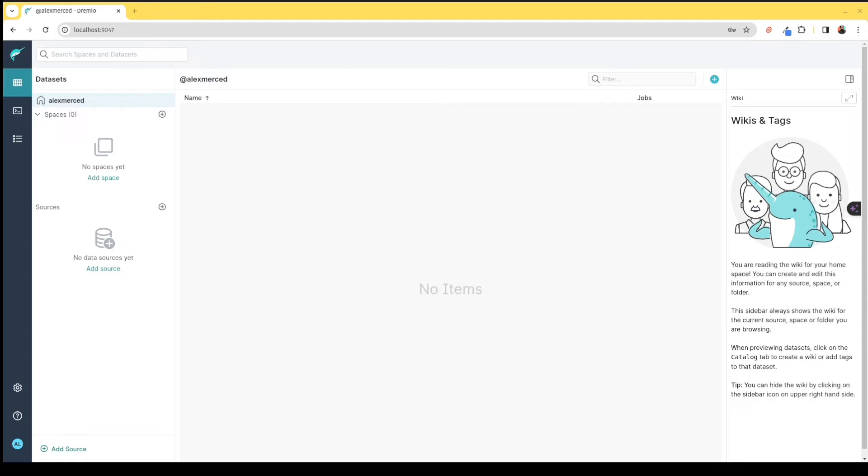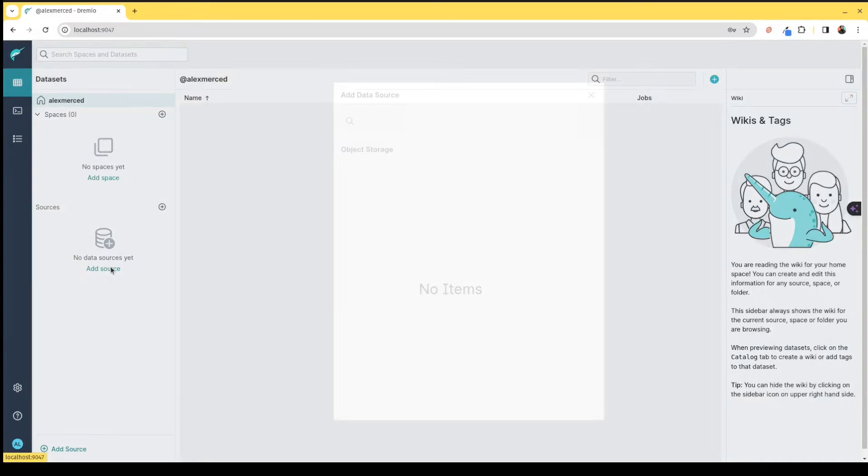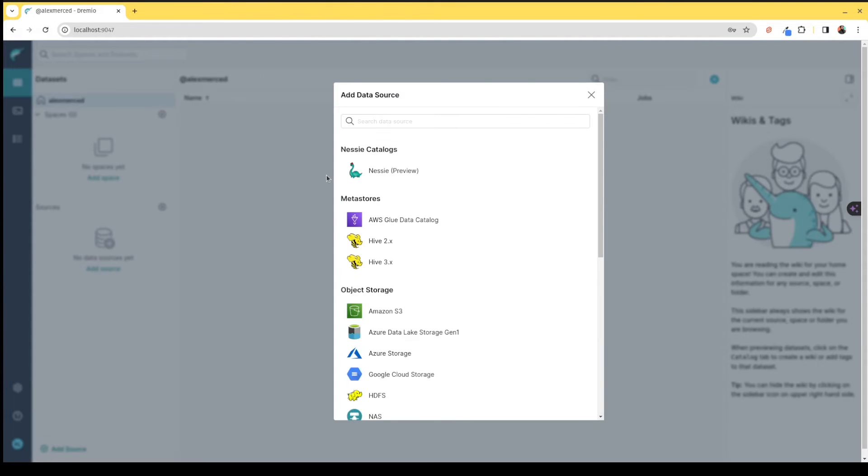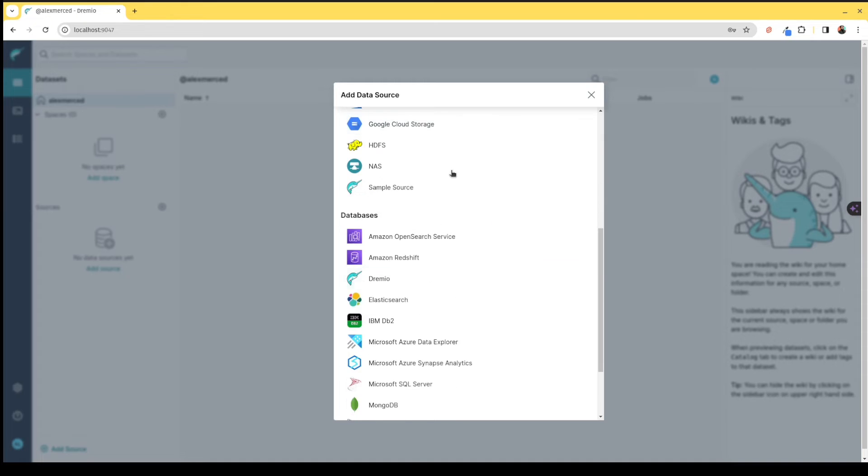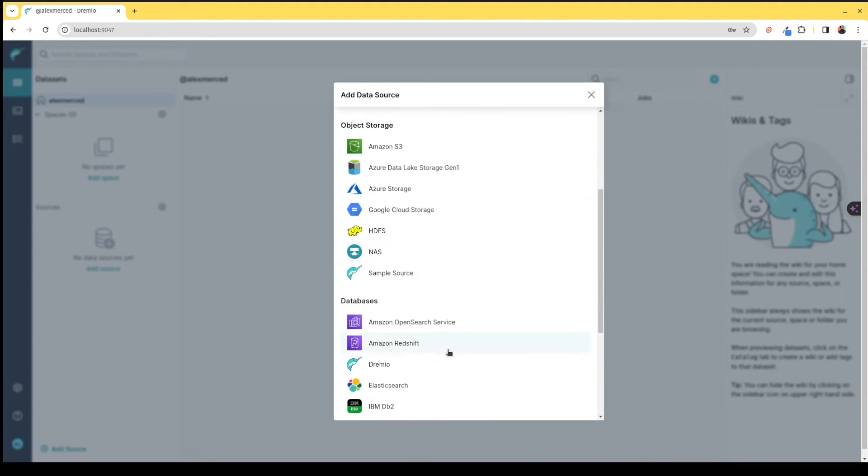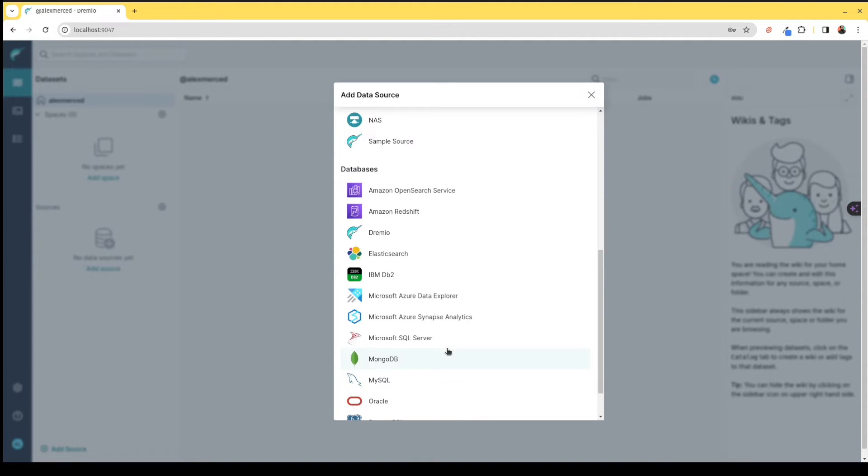Let me walk you through the Dremio UI. Dremio aims to make it easy to construct your data lakehouse. Generally, the first step is to connect your sources. You can connect a variety of sources, including lakehouse catalogs, metastores, storage, and databases.